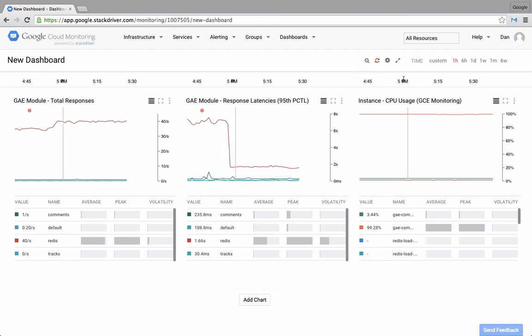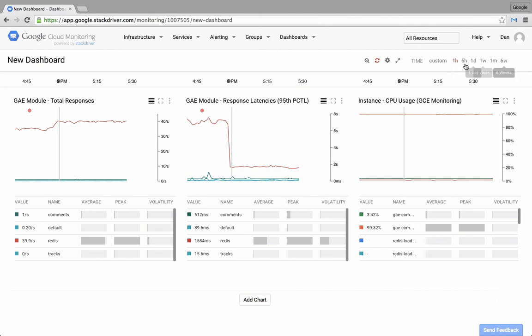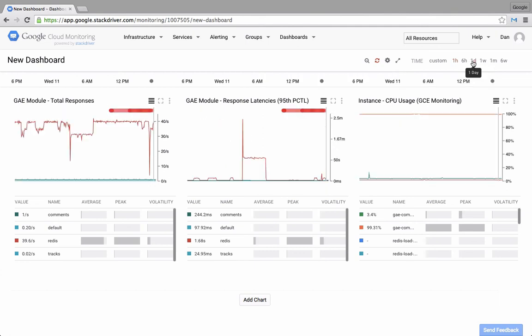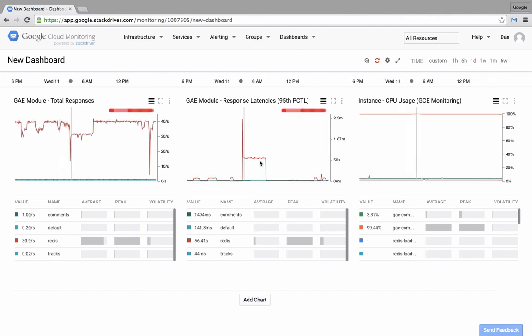And then finally, if I wanted to choose a specific time frame for the charts, I can click on any of the links in the top right hand corner to view that time frame. Here, I'm looking at a day's worth of data across all of my charts.